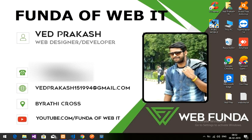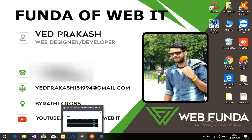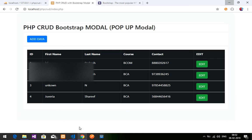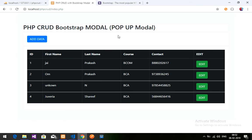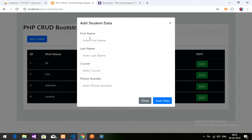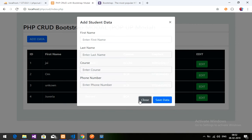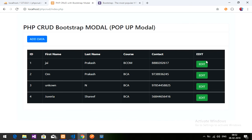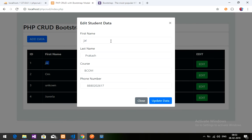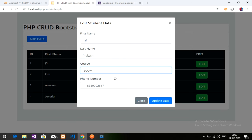Hey guys, welcome back. In this video I am going to do the fourth part, which is PHP CRUD for the deleting part. In the previous three parts we covered how to add data with a pop-up modal, how to fetch data, and how to edit data by its ID — retrieving and then updating by ID.